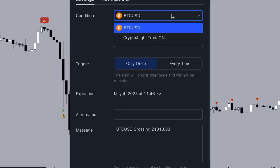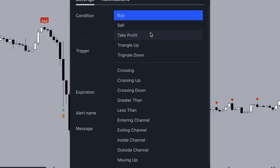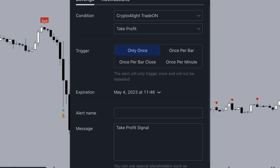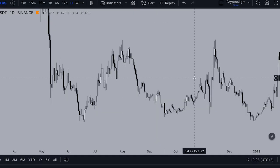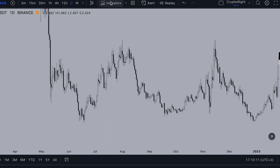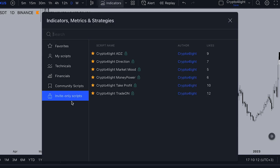For notifications and alert options, you can set the alert yourself depending on the time frame you are interested in. When you get the full indicator set, you will go to Indicators and Invite-Only Scripts and you will see all six indicators.